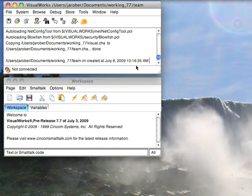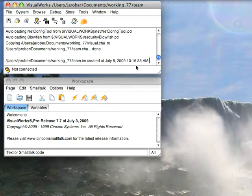Welcome to Smalltalk Daily for Friday, July 10th, 2009. This morning I thought I'd go through using SQLite as an embedded database for a Smalltalk application.